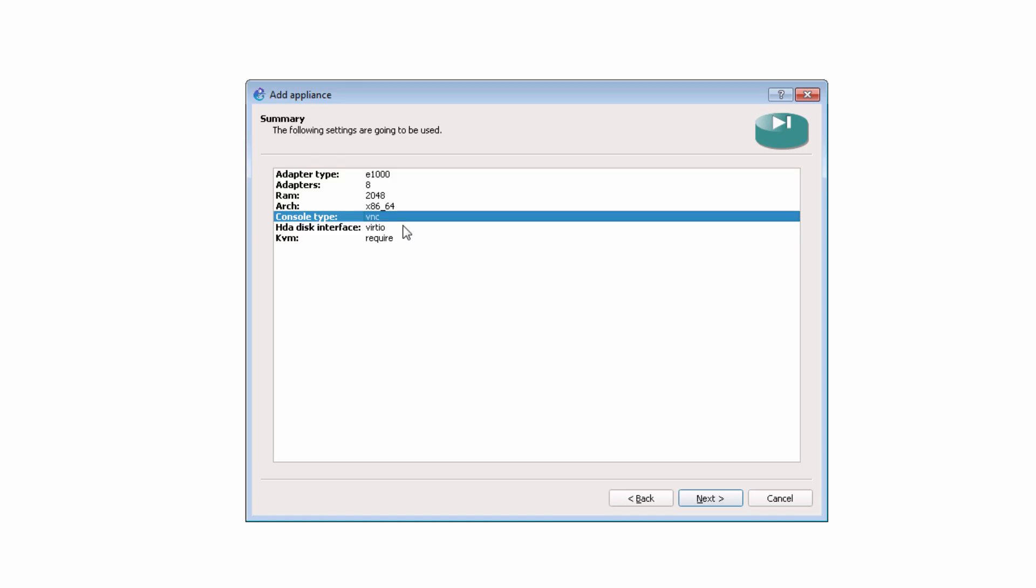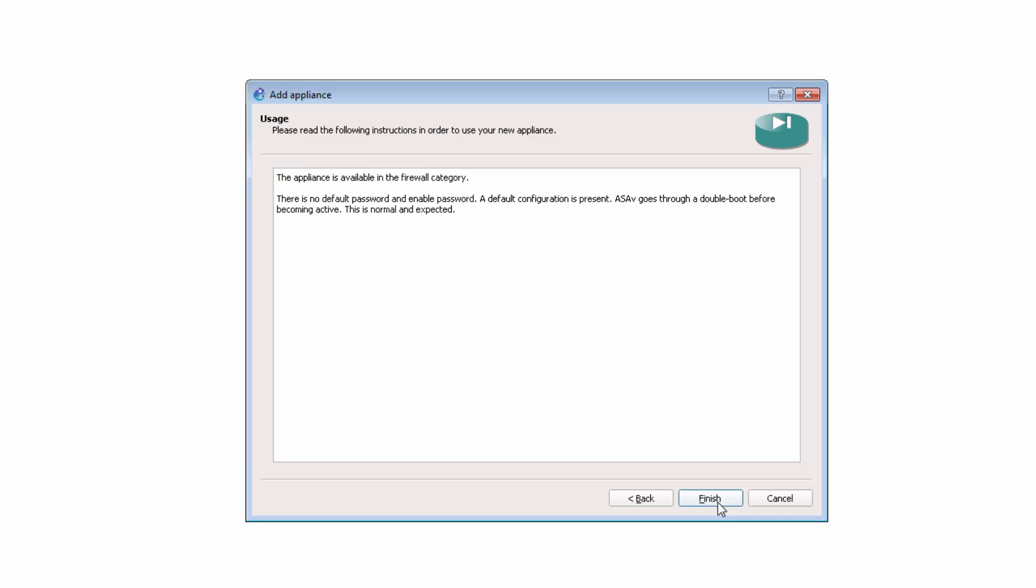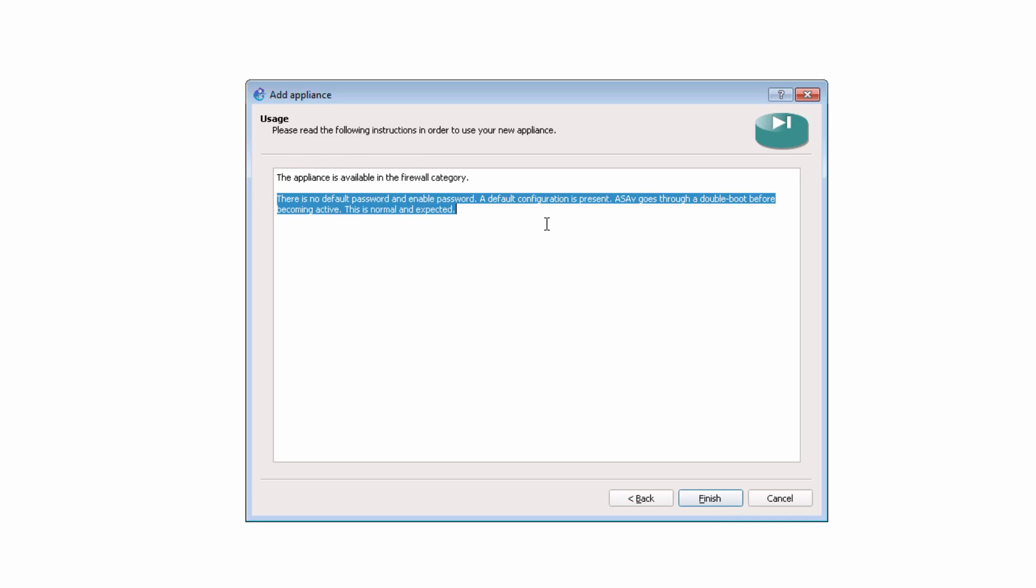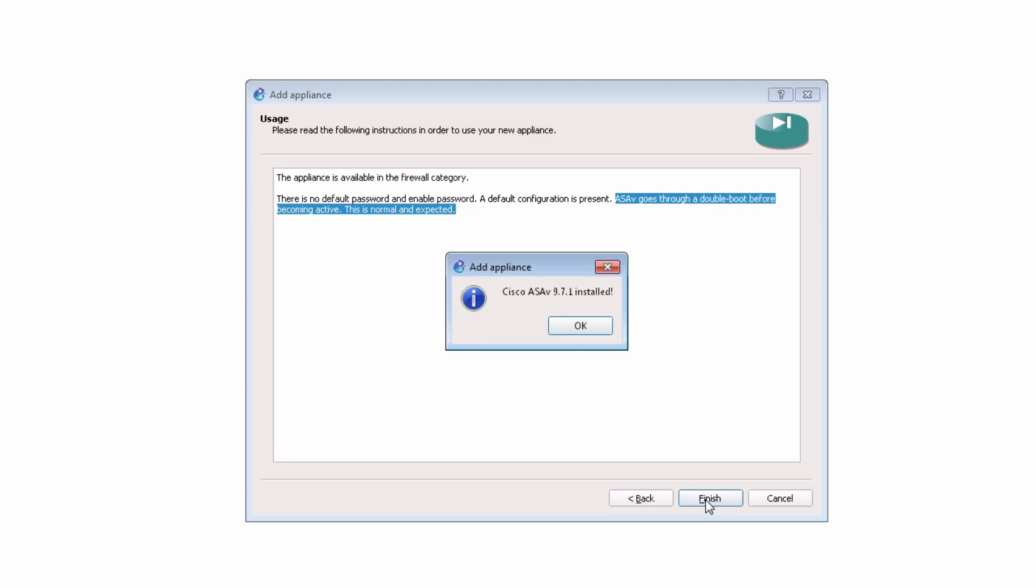Note also the console type. By default, it's VNC. KVM is required. Click Next. We're told that there's no default password. A default configuration is present. Also be aware that the ASA goes through a double boot before becoming active. So you need to be patient. This is normal and expected. So wait for the ASA to boot twice before you try and use it. I'm going to click Finish.